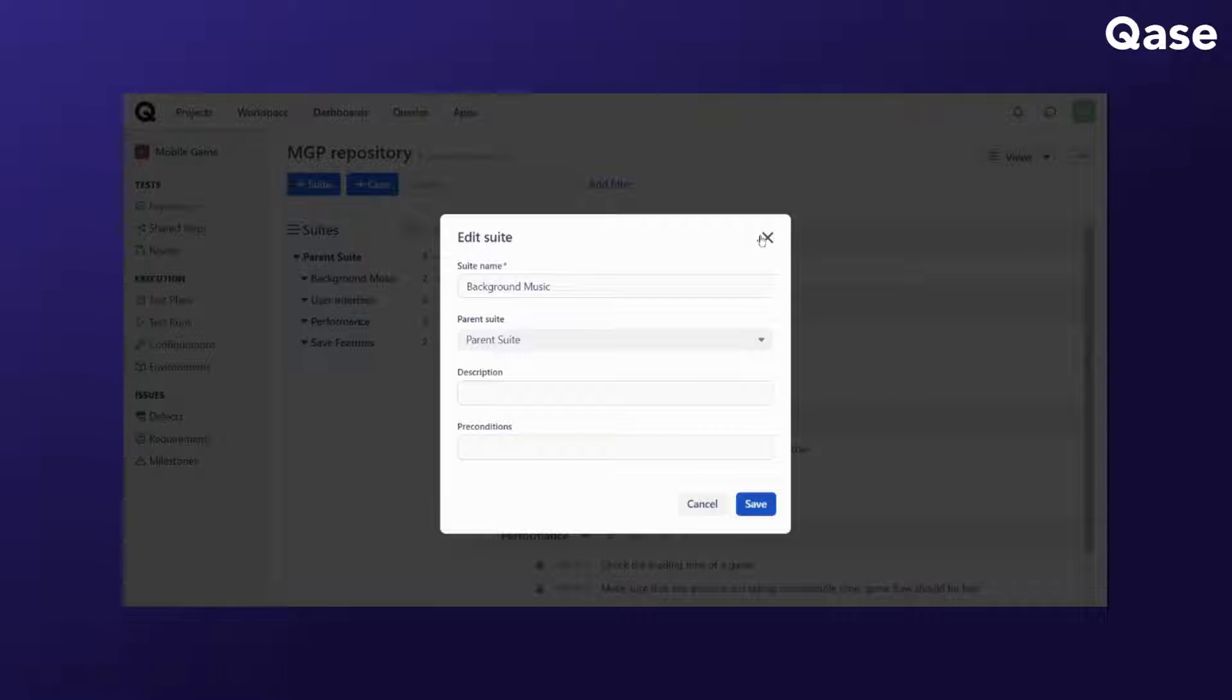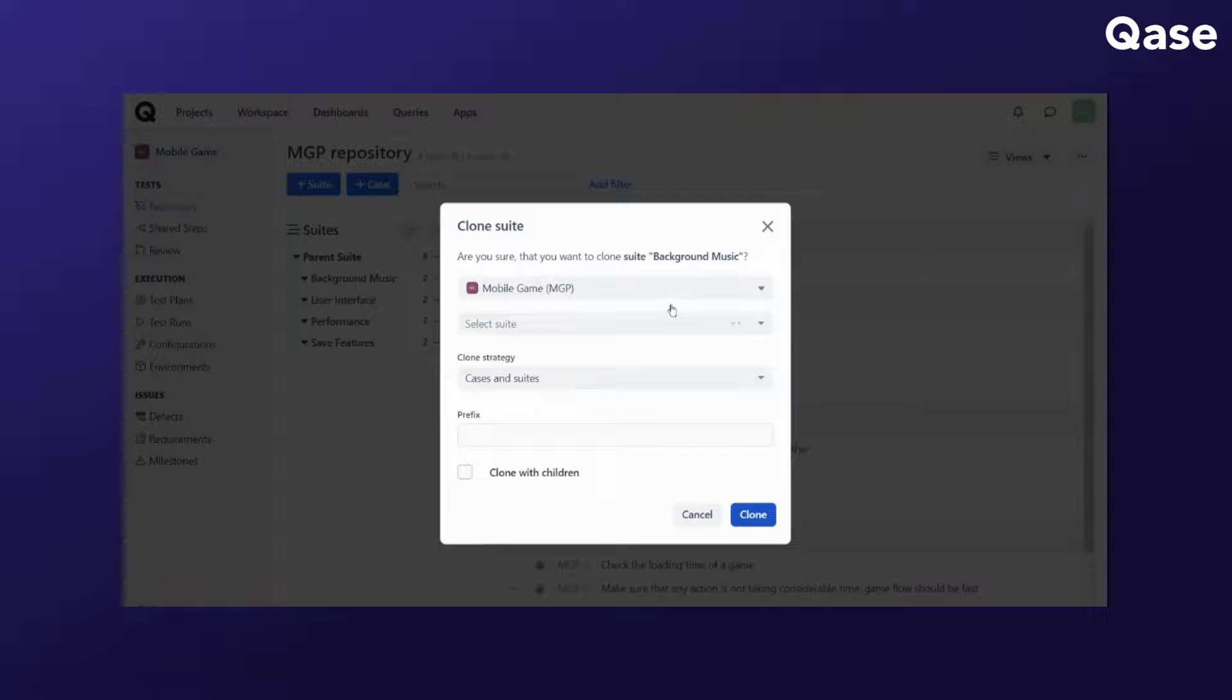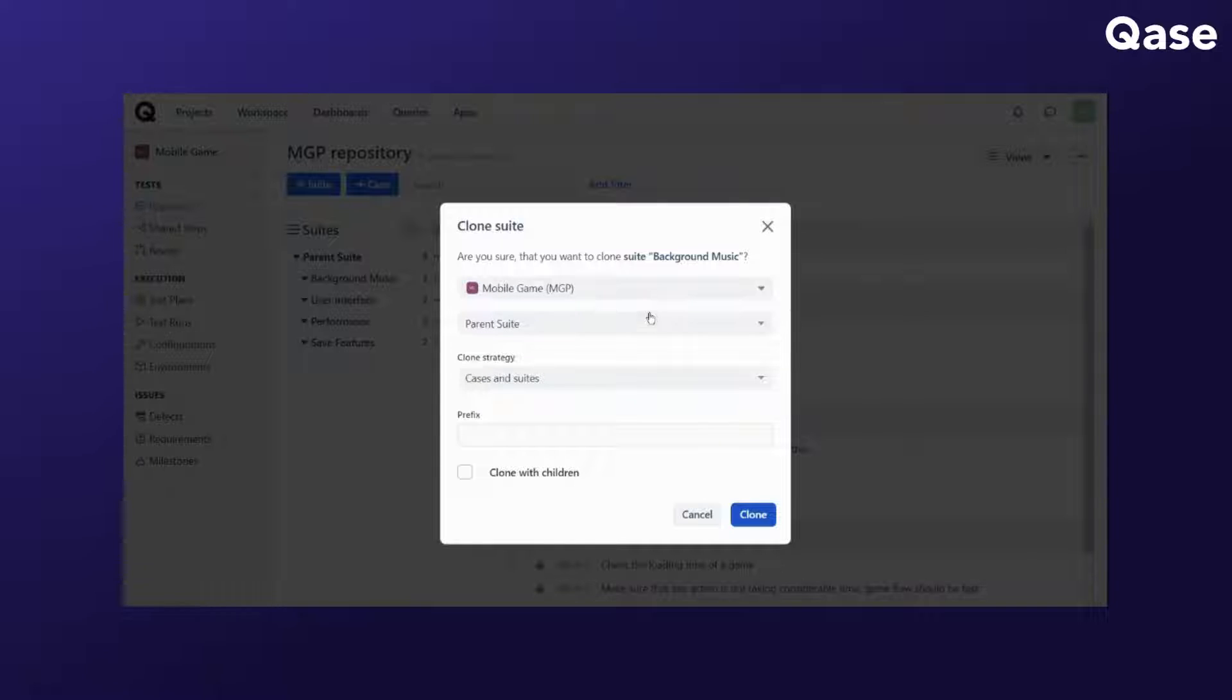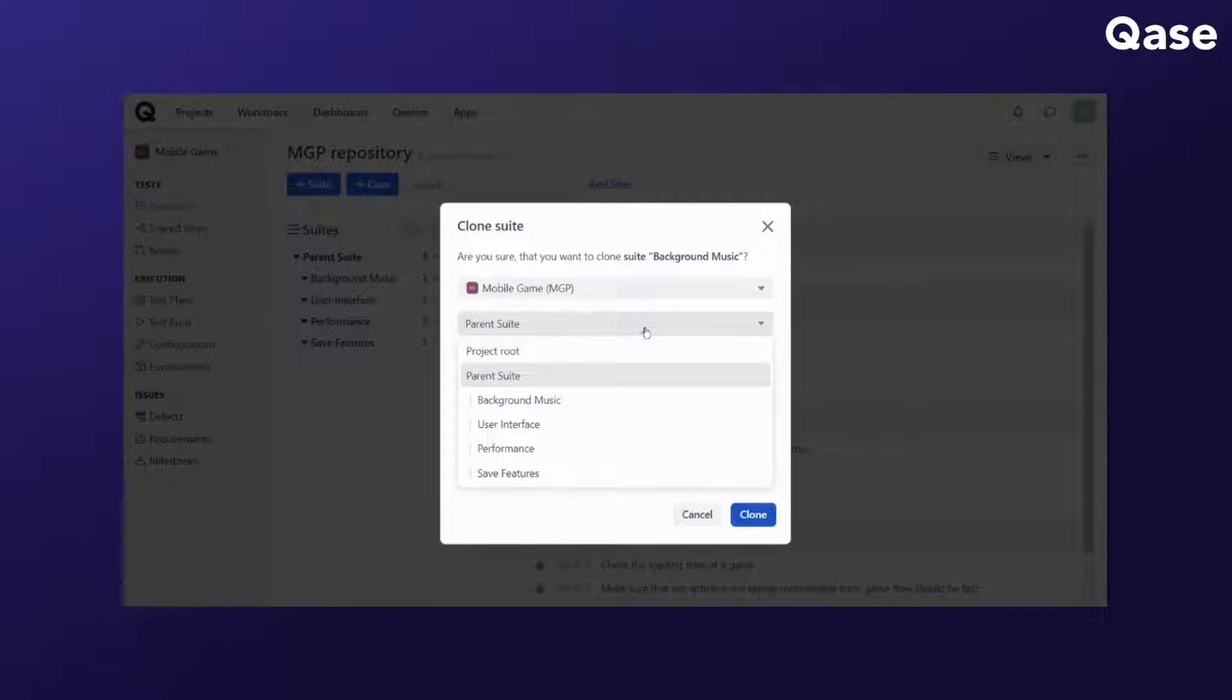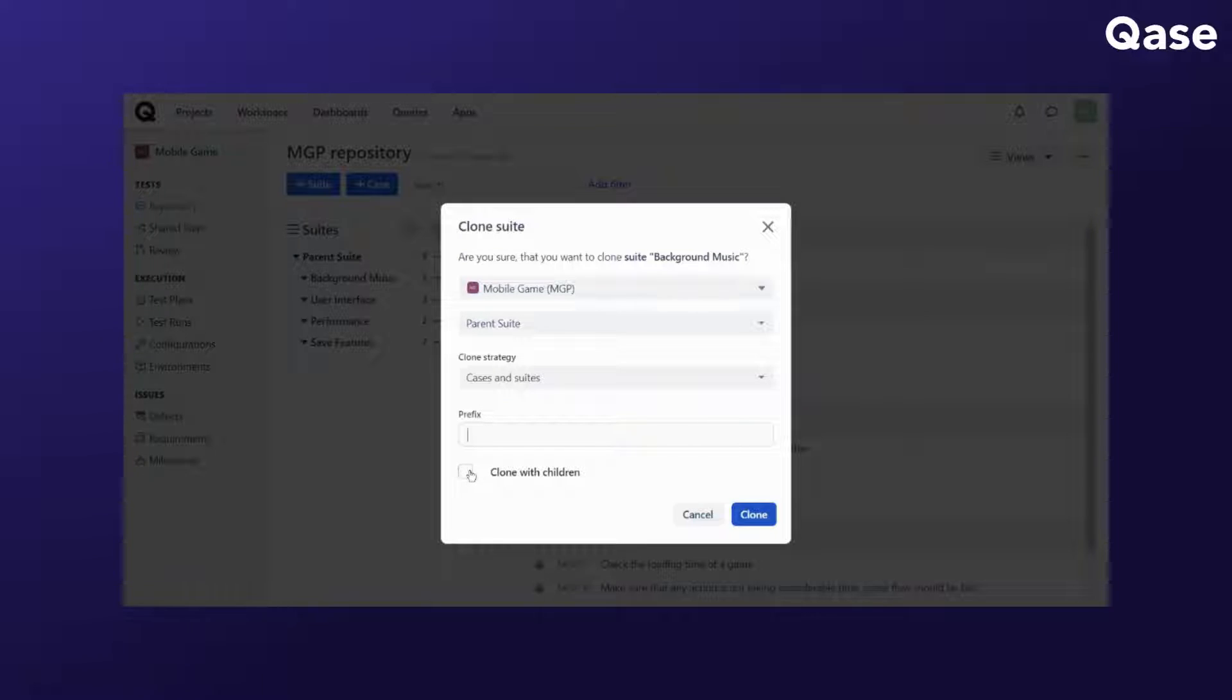The clone suite is for you to duplicate the suite within the same project or to another project and also allows you to select the parent suite, the clone strategy, the prefix, and you can also choose to clone the suite with its children, either child suites or test cases.